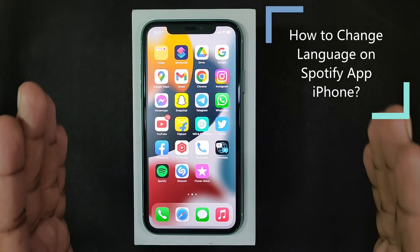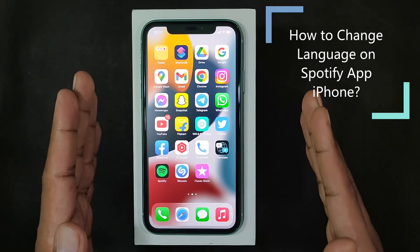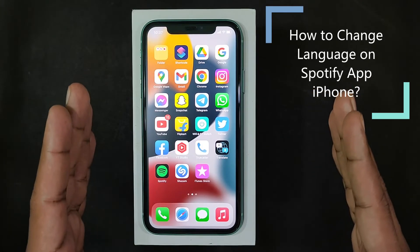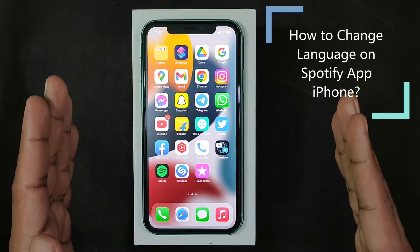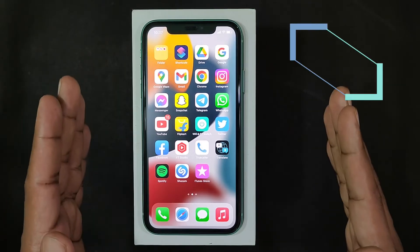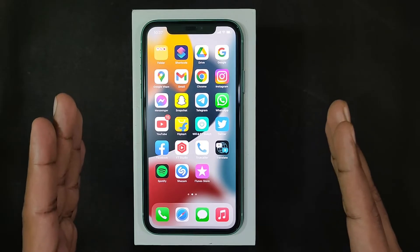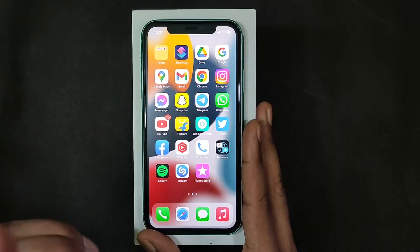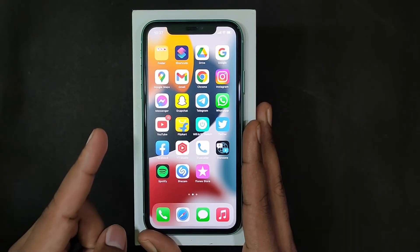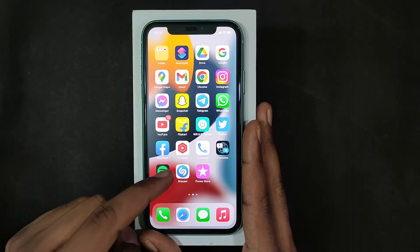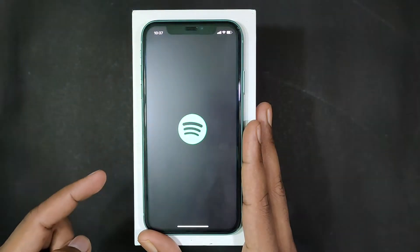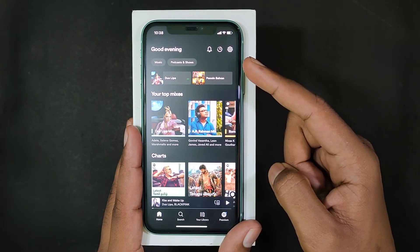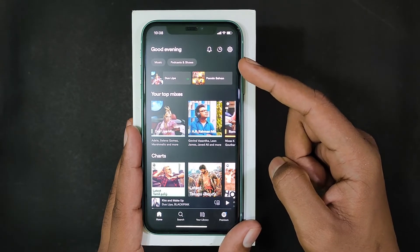This quick video is about how to change language on Spotify using iPhone and iPad. Okay, let's see that. First, open Spotify, then click the settings icon.